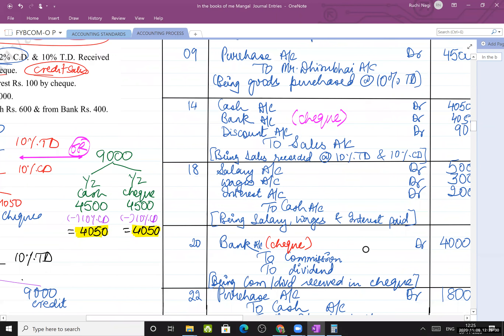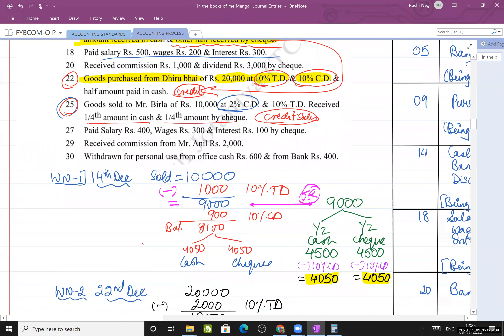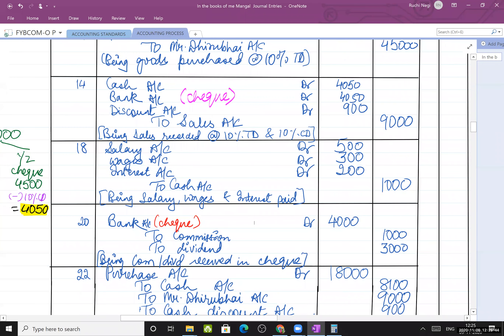Received commission ₹1,000 and dividend ₹3,000 by cheque. Journal: Bank account debit - bank is personal account, debit the receiver. To commission and to dividend - these are nominal accounts. Commission and dividend are income received, so credit the income as per nominal account rule.